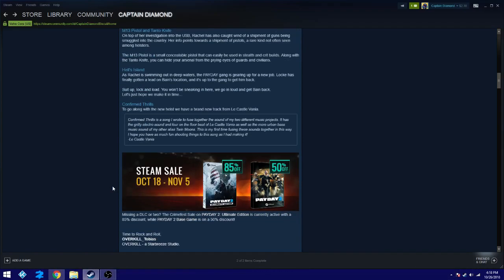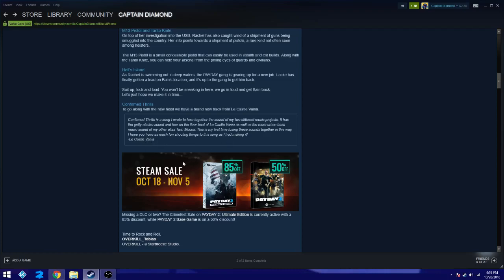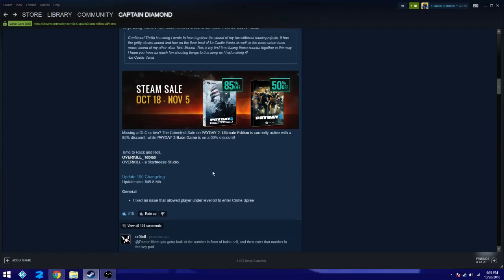Confirmed thrills is a song I wrote to fuse together the sound of my two different music projects. It has a great electrical sound and floor on the floor beat of Lee Castlevania as well as the more urban bass sound of my other alias, Twin Moons. This is my first time fusing these sounds together in this way. I would have as much fun shooting things to this song as I had making it. So I actually said something. That's cool.